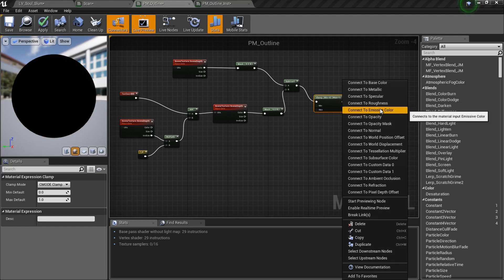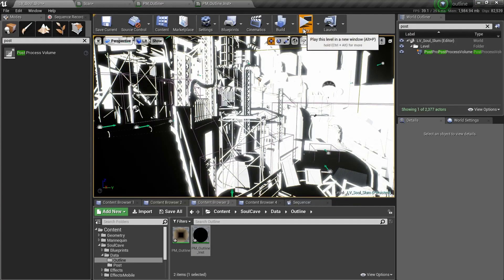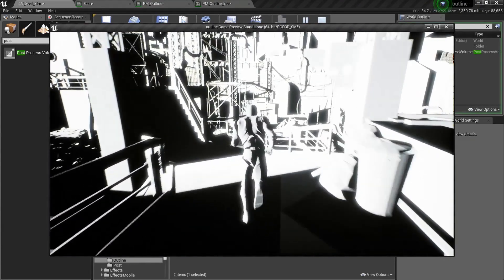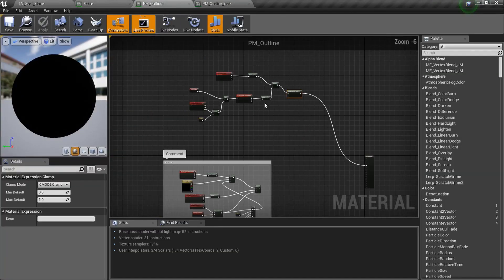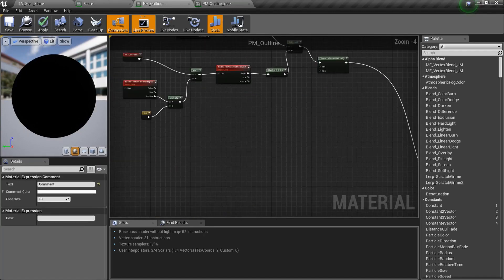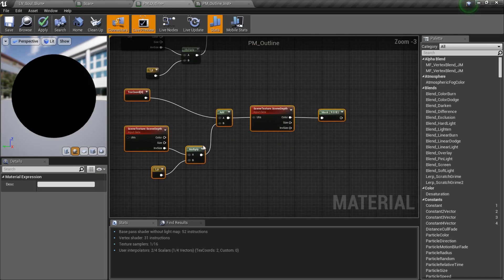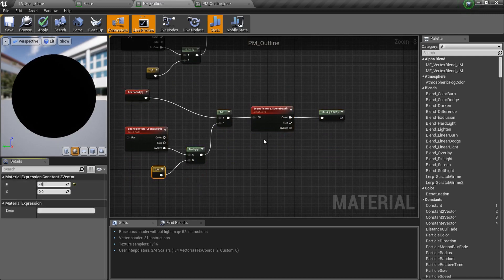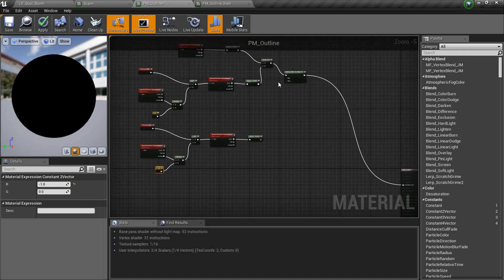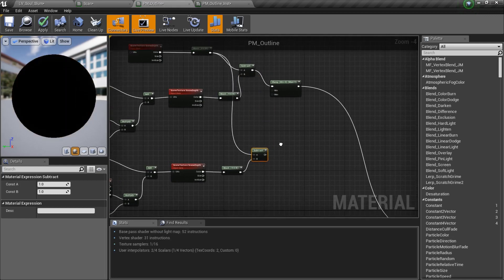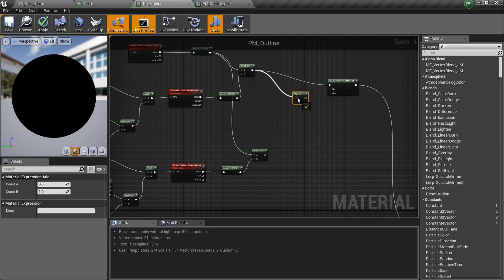So now we will mask this. And we will duplicate the scene depth again and get a subtract node. Mask this also and connect this to A and connect this to B. This will give us the right outline. So we are just comparing the right pixel with the center pixel. Now if I clamp this and put this to the MC color and click apply, we can see some lines coming only in one direction. So we need to do it in the other three directions.